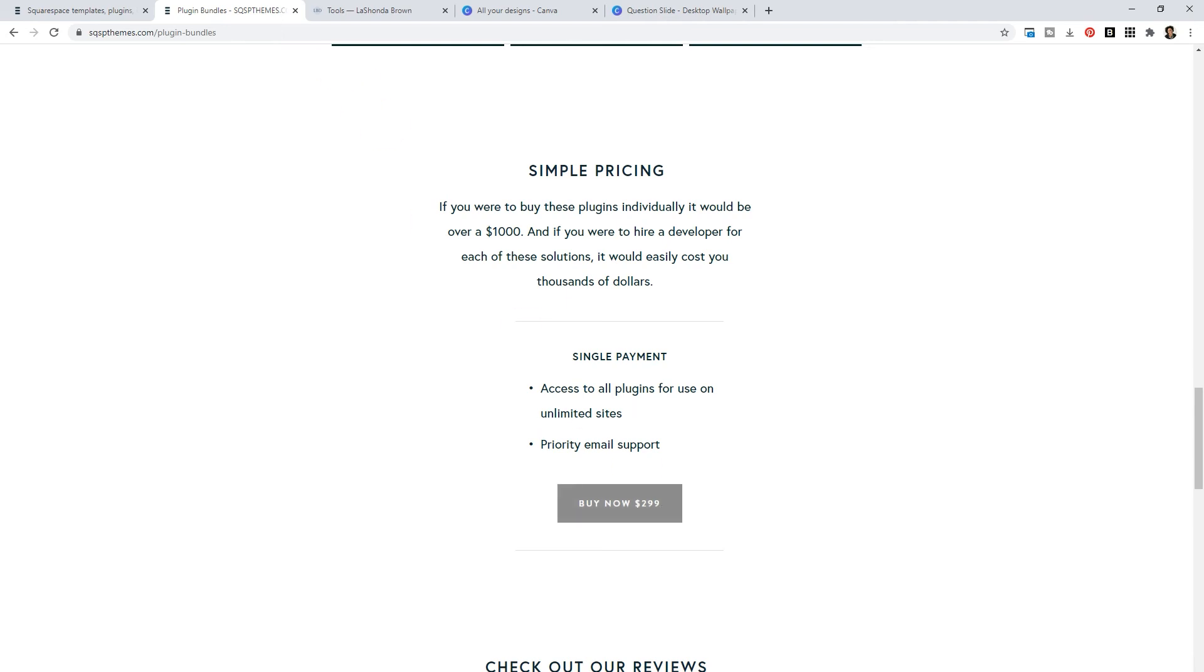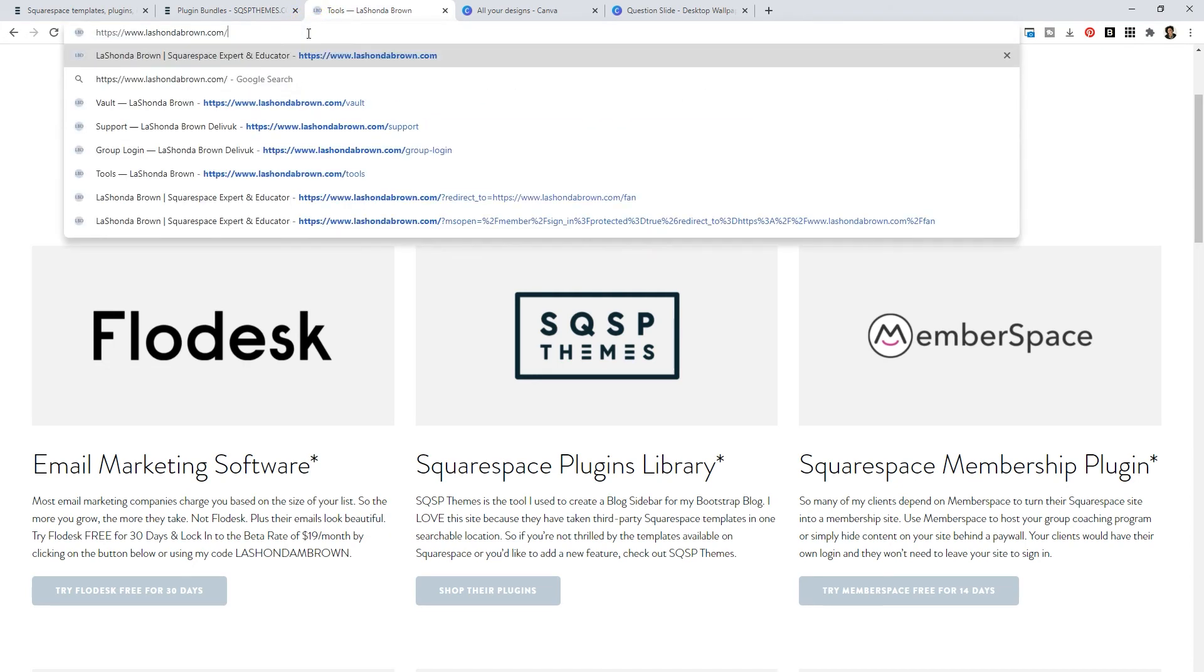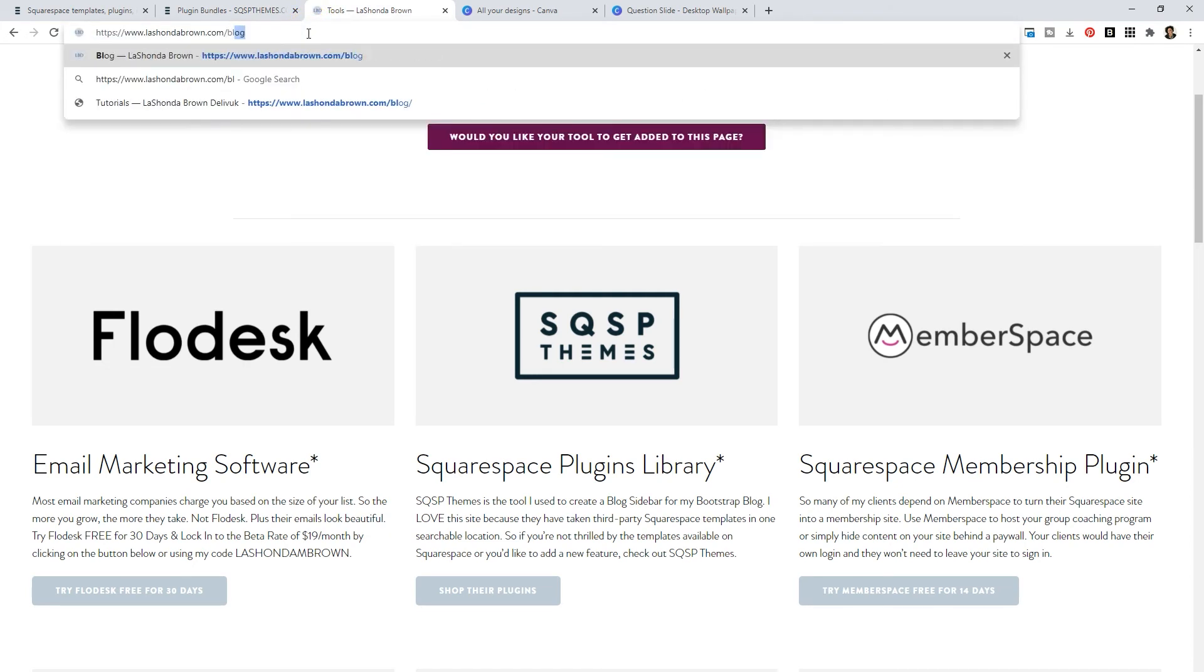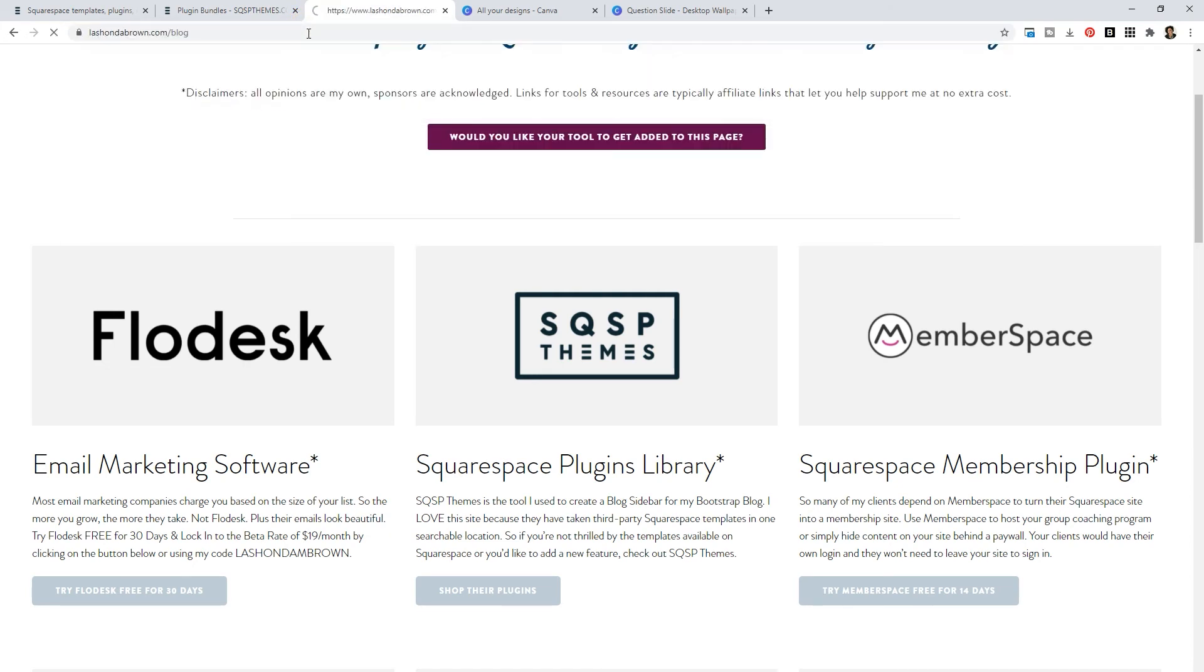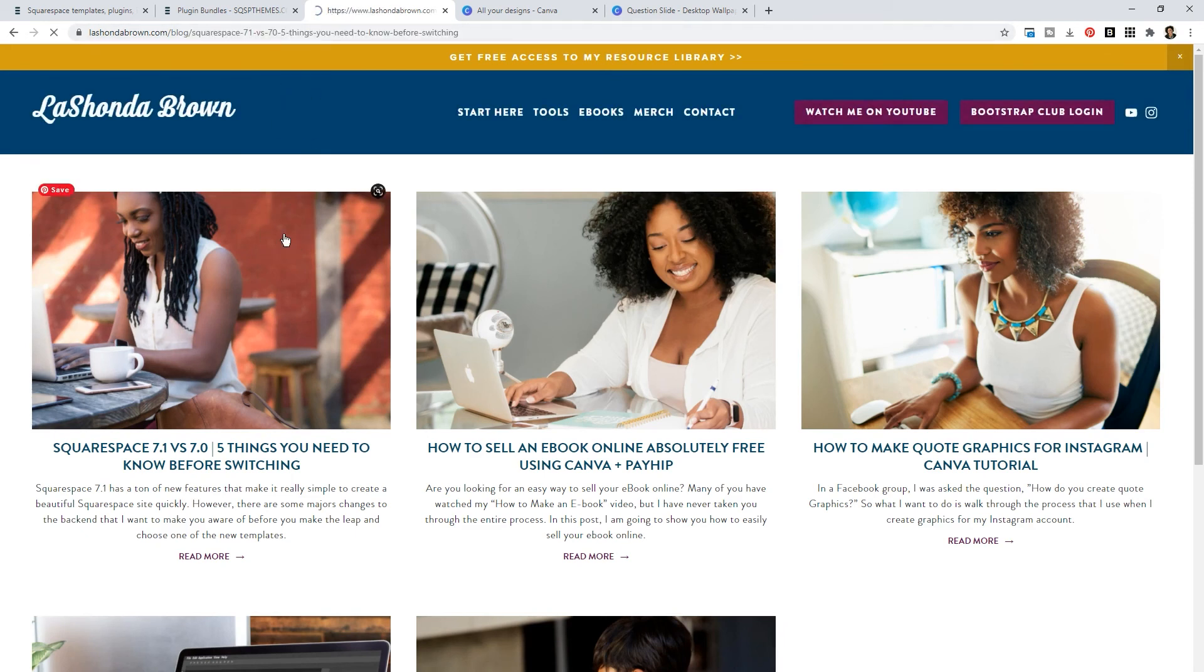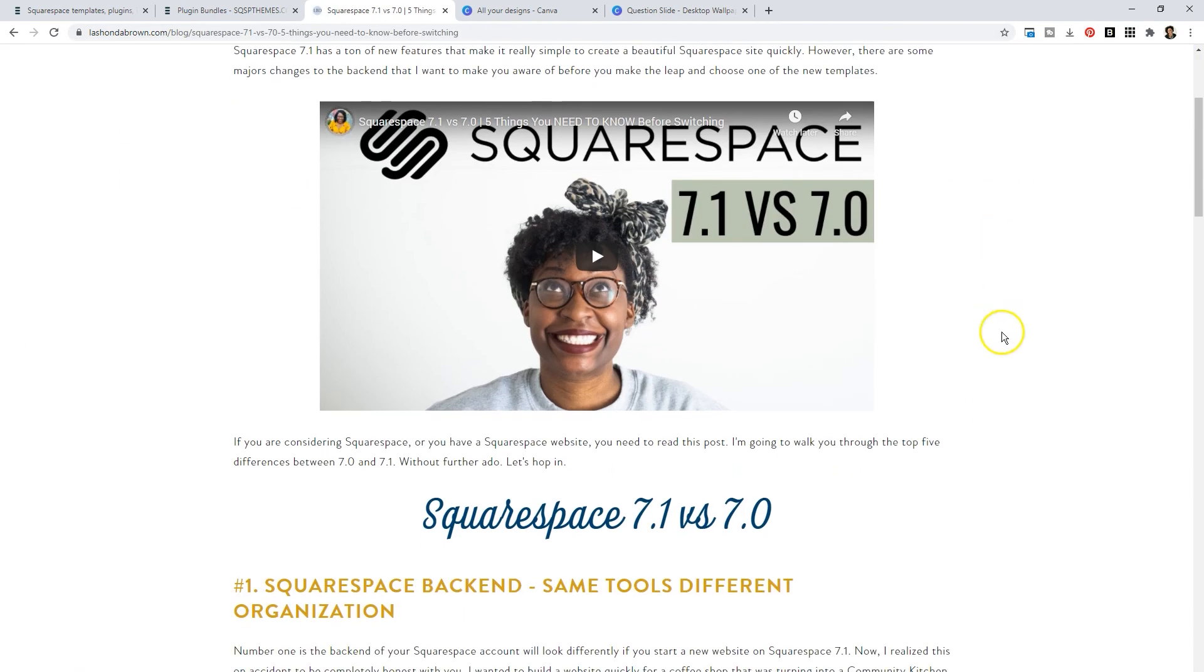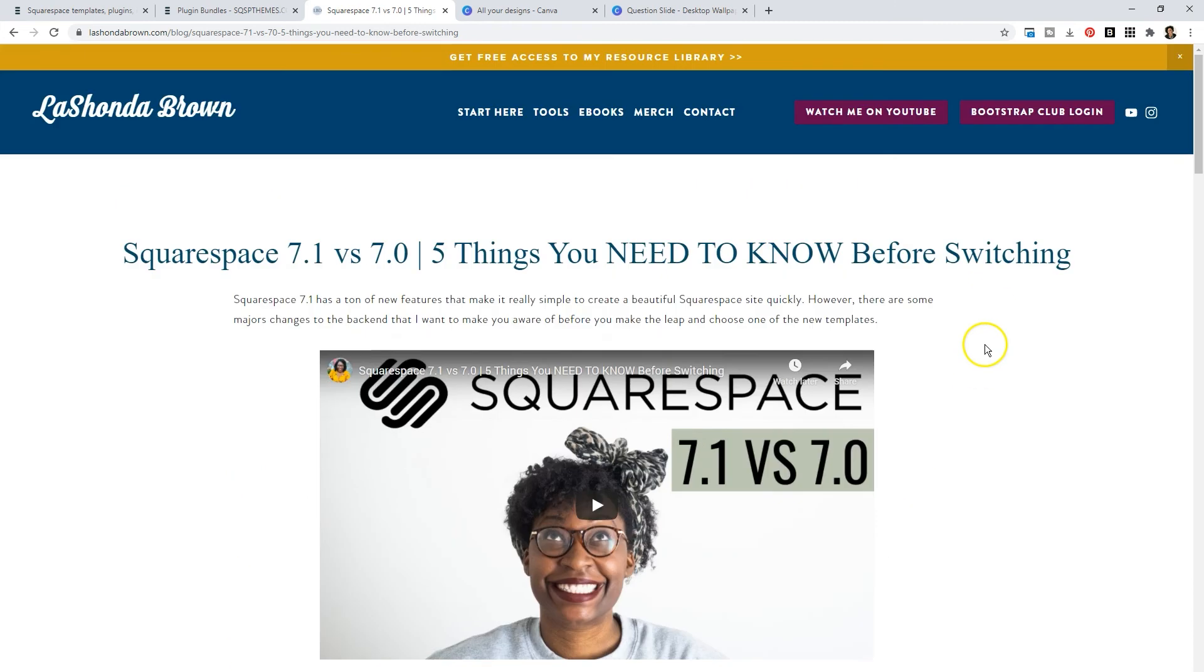Because when I go to lashondabrown.com/blog, which I'm currently working on, I have a few posts in there to get started. But I think it would be amazing on the right hand side to be able to advertise some t-shirts that I'm selling or some events that I'm doing, and to be able to update it in one spot and have it show up on multiple pages of my website is going to save me a lot of time.